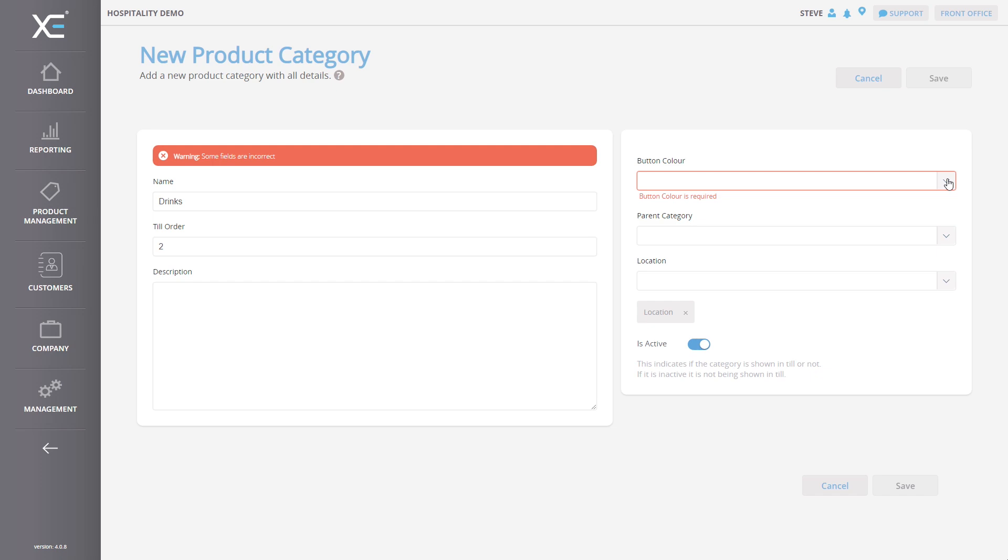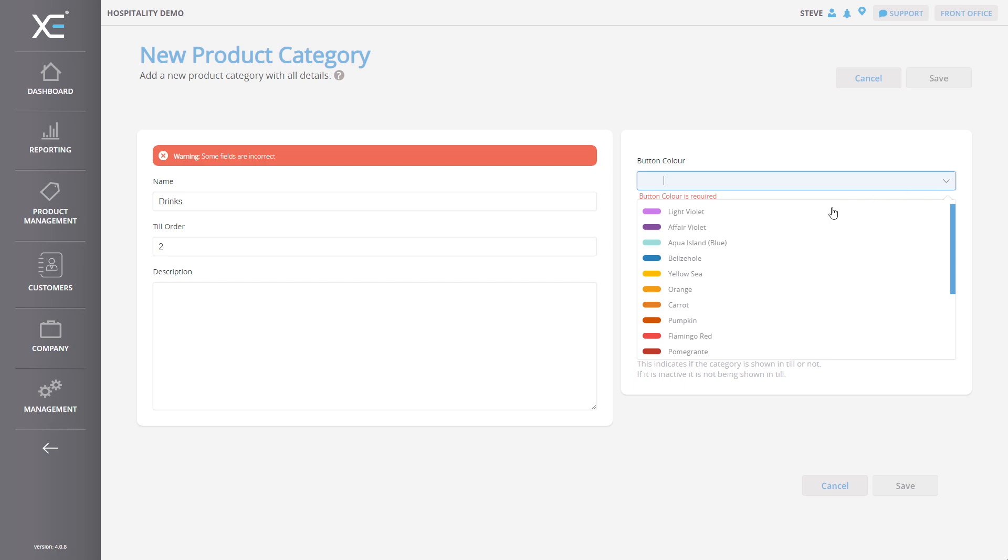If you would like to learn how to create a new location or how to manage a location, press the annotation on your screen now.